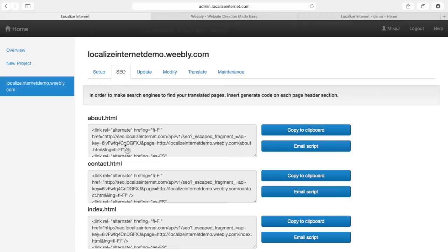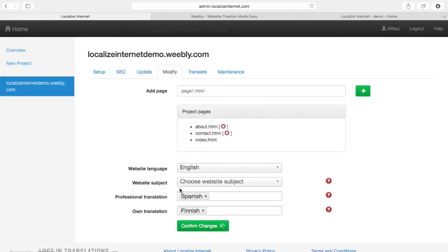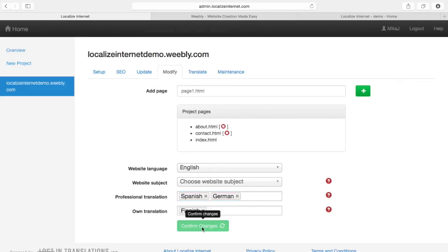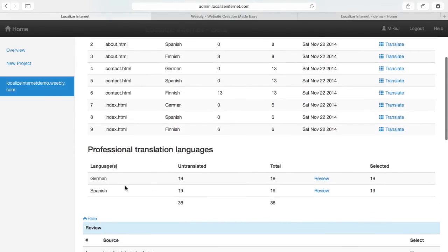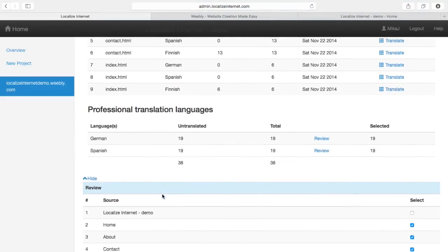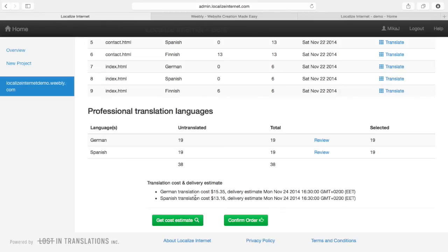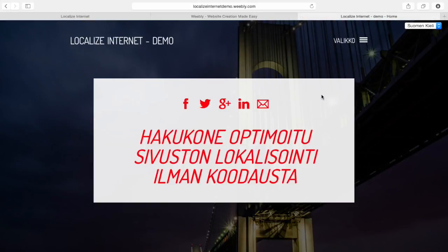We are also providing SEO meta tags that you can add to your website. You can also modify your project — if you want to add more languages, you can add for example German with professional translations, confirm changes, and as you can see German is here as well. You can send the German version to professional translators and get a cost estimate and delivery date. This is basically how easy it is to translate your Weebly website into multiple languages — just go to localizeinternet.com and give it a try.